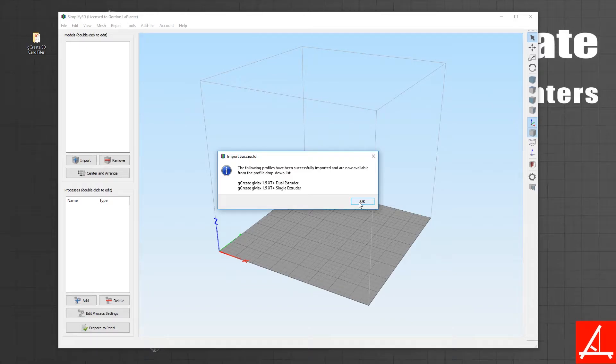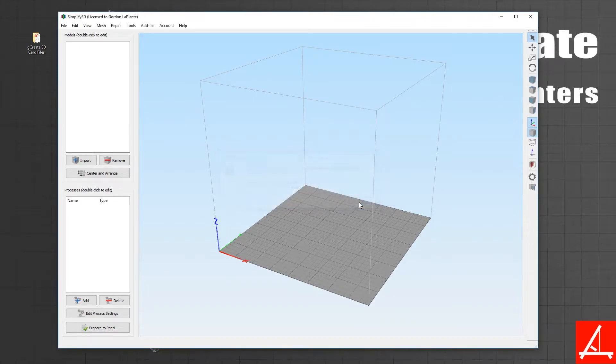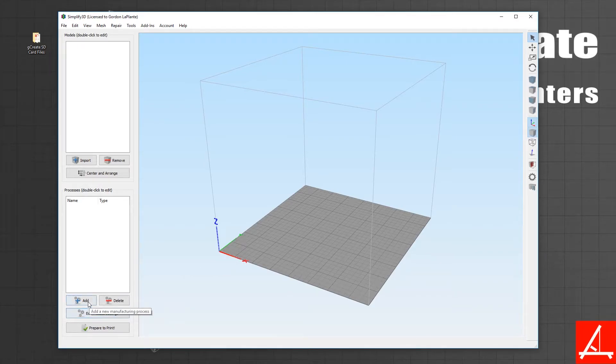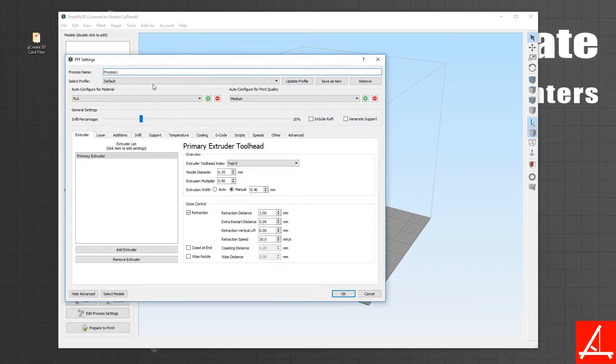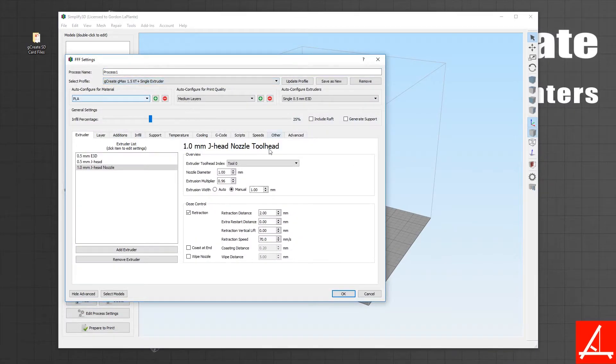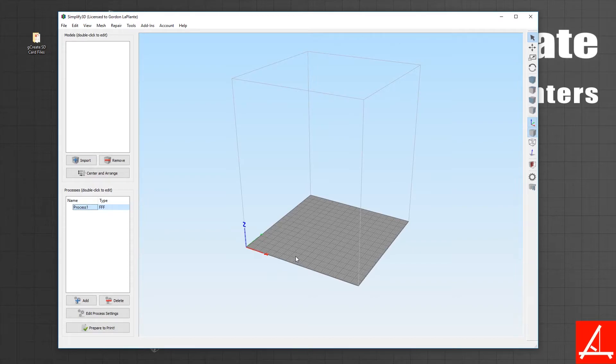You actually haven't selected them yet, so in order to actually use the profile you need to create a new process and make sure in the drop-down you pick the correct profile.